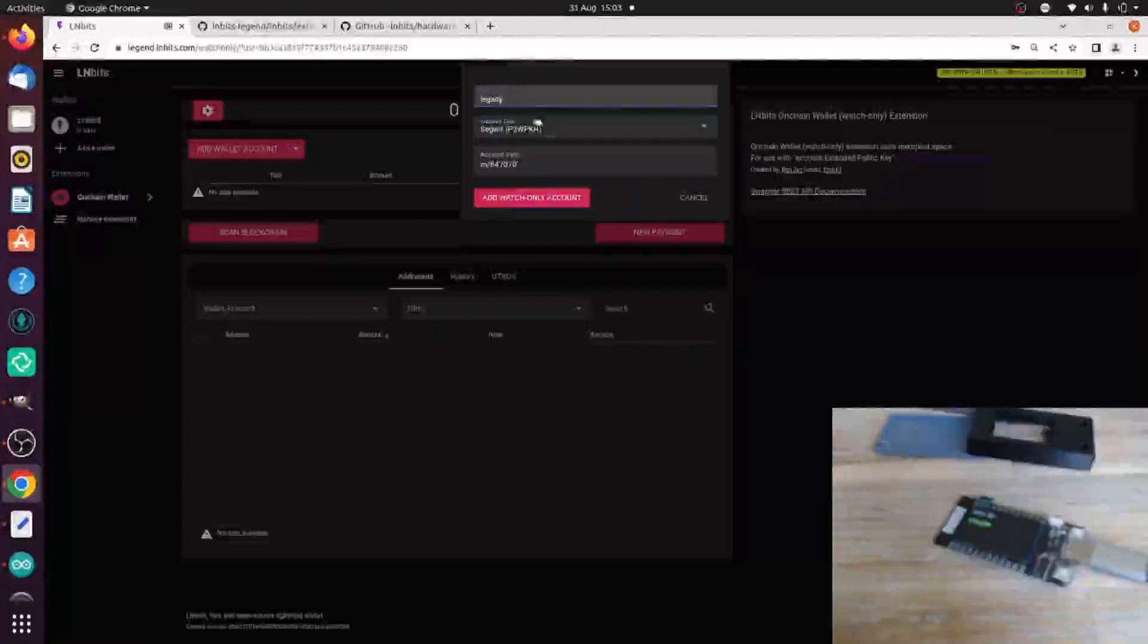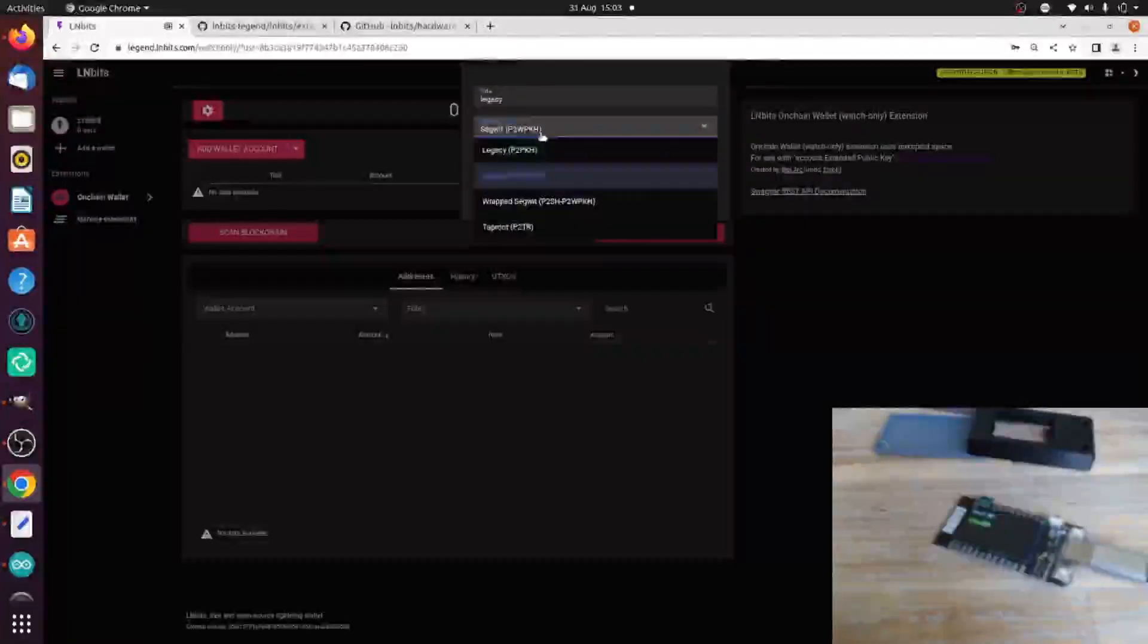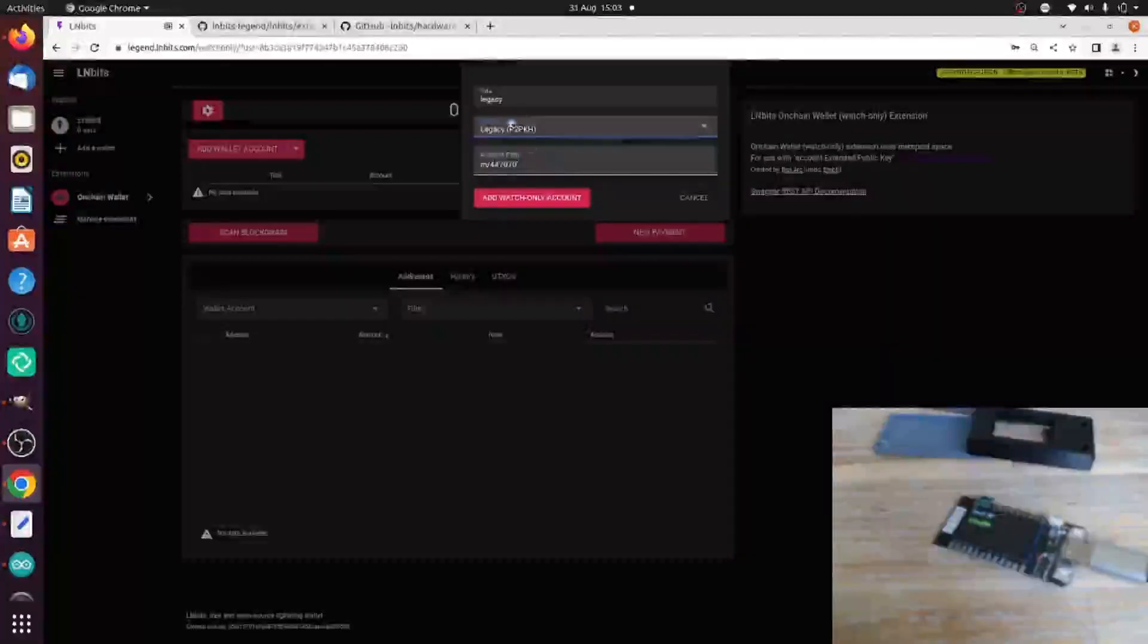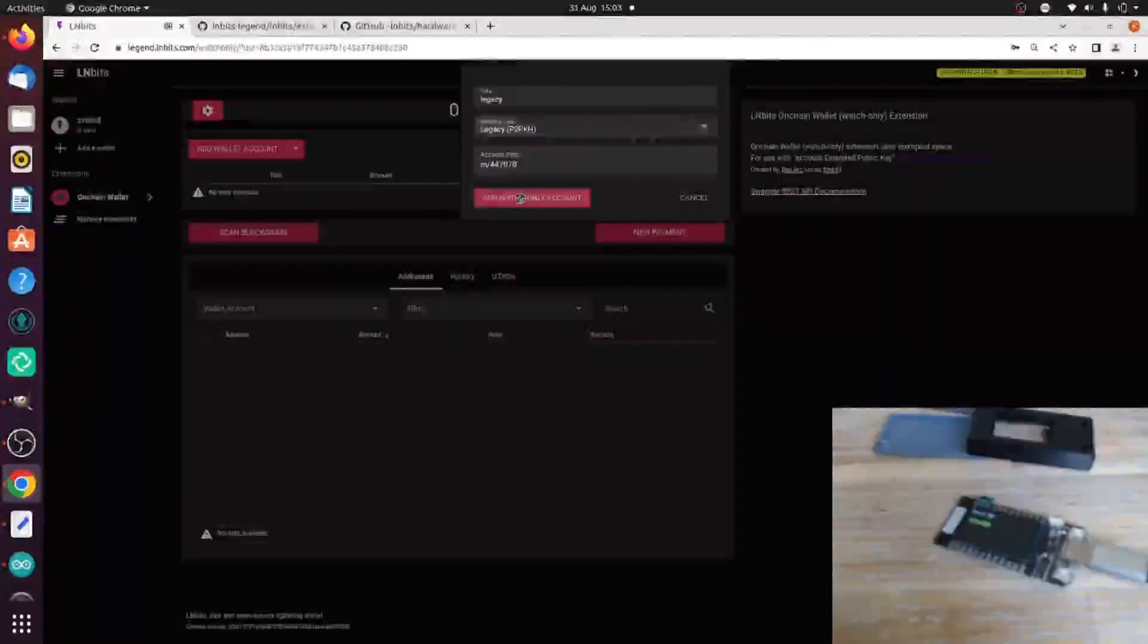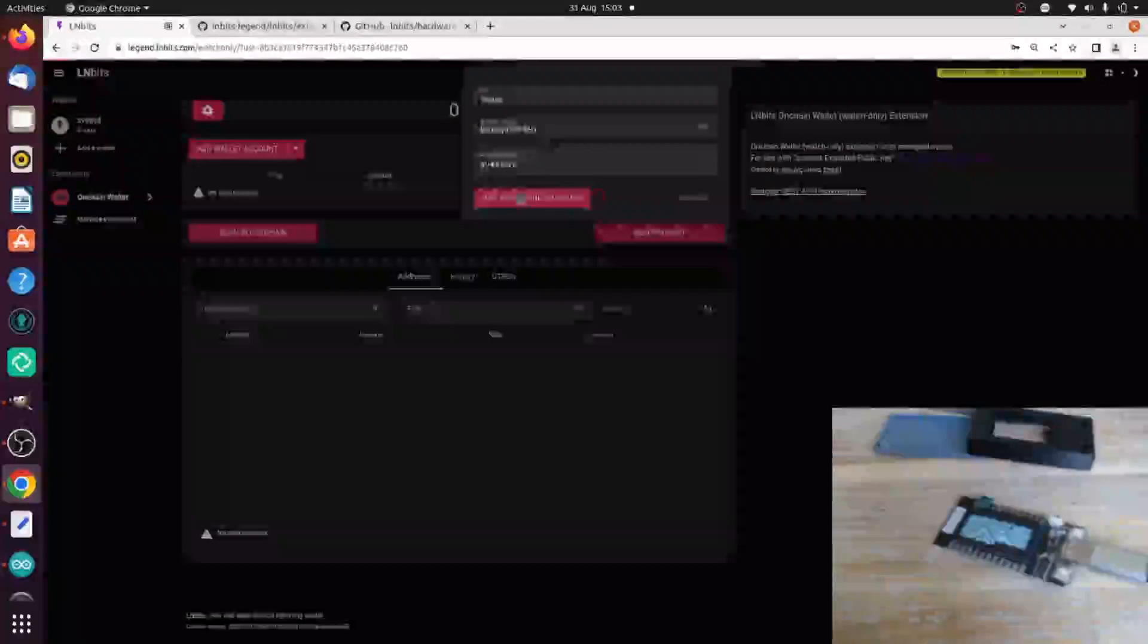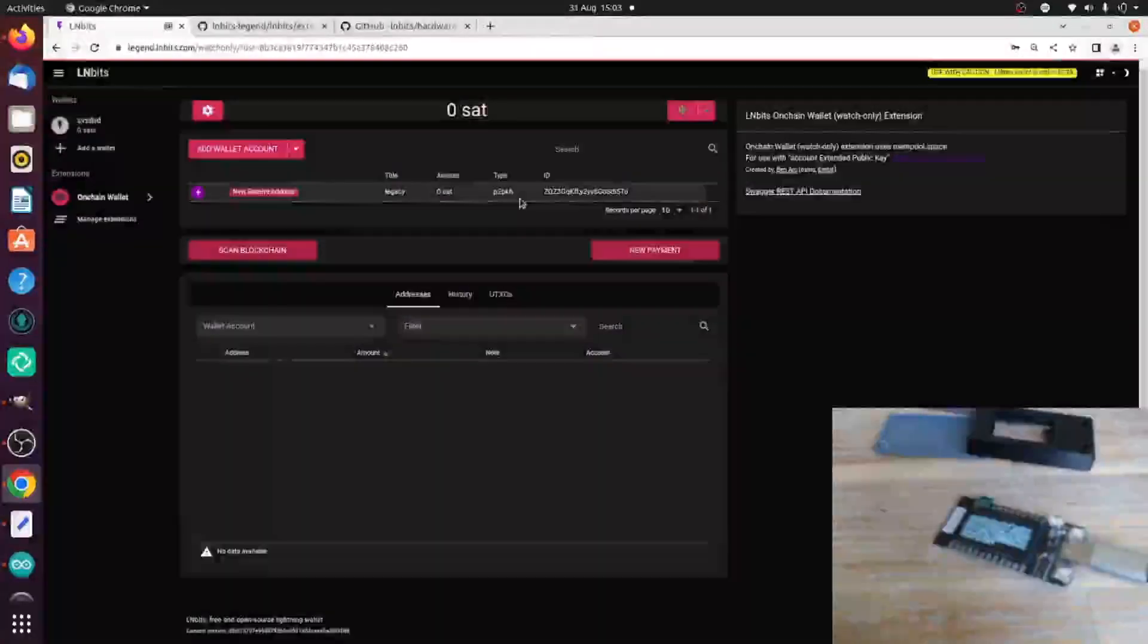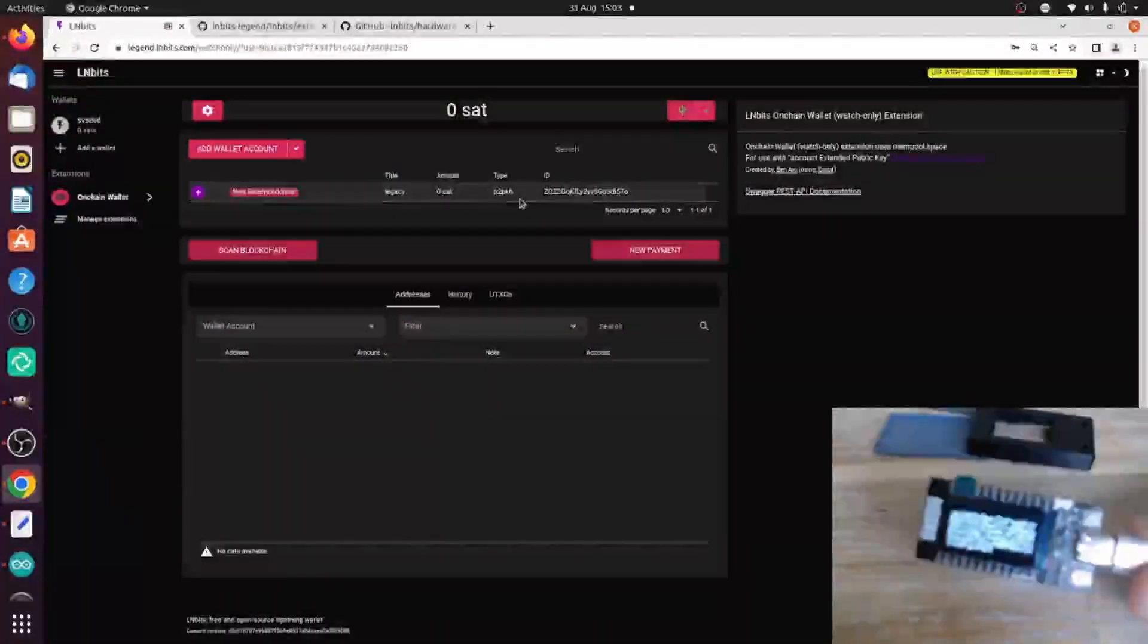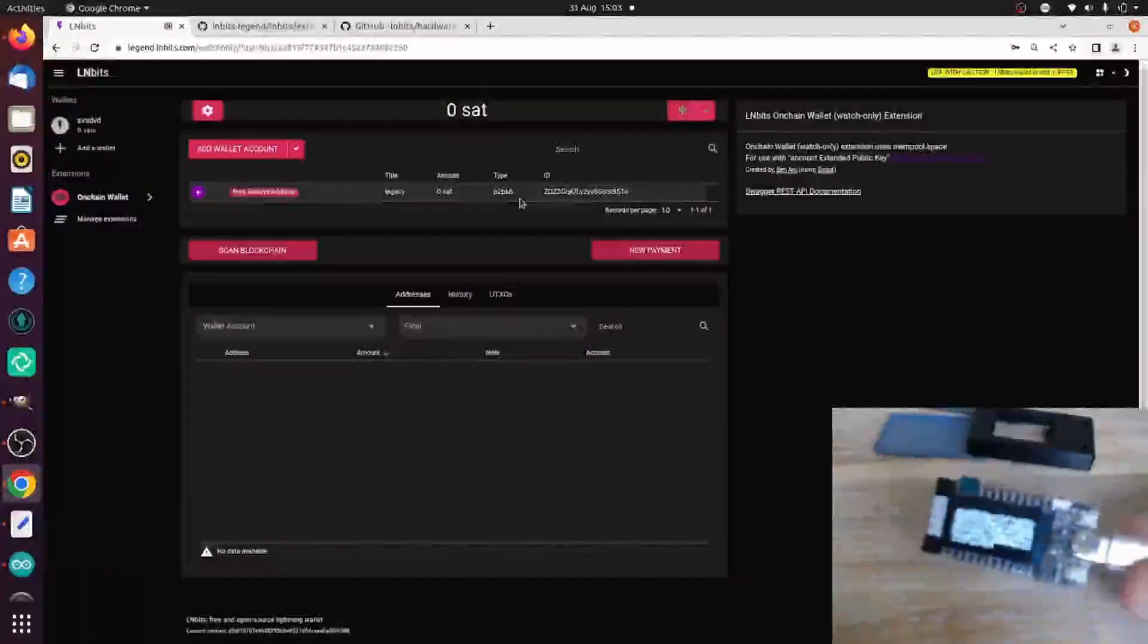I'll call my hardware wallet the watch-only wallet Legacy, just so I know. Add watch-only account. And then you can see here we have our XPUB.